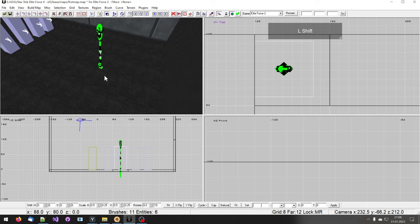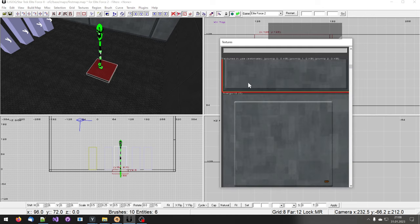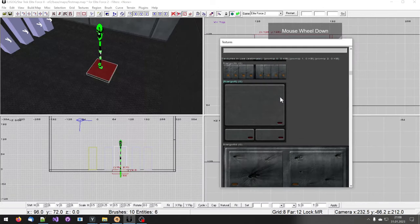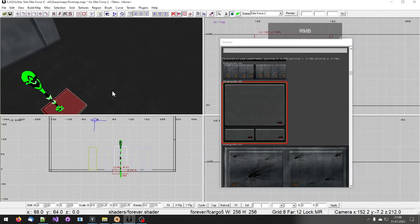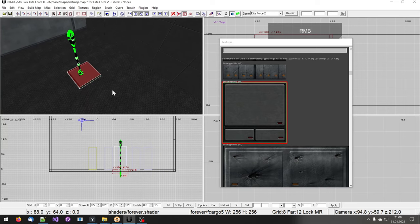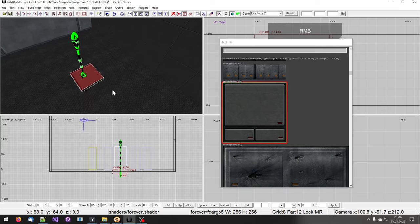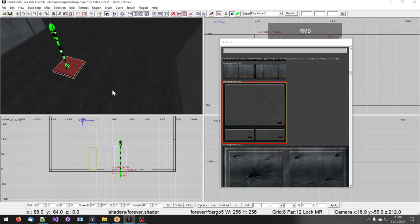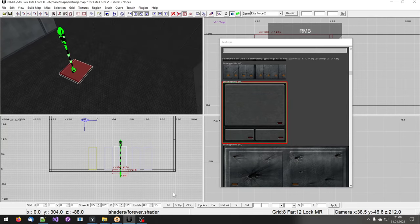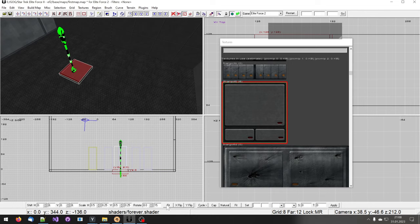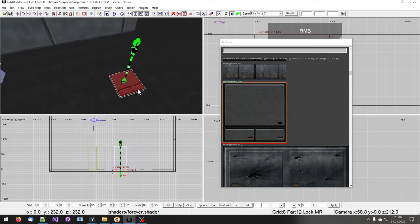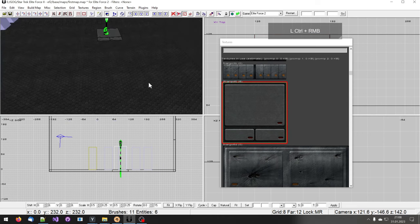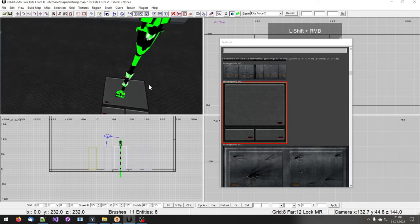I select this brush to apply a different texture to it. Pressing T again to activate the textures window. Selecting a texture I want. Now I'm thinking that doesn't look as I expected it. Let's use the fit button. I'm pressing on fit to have this texture applied and fitted to this brush.